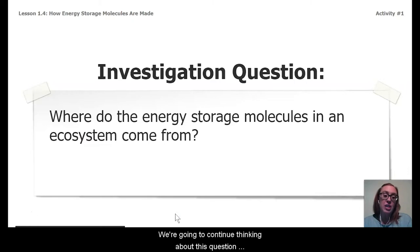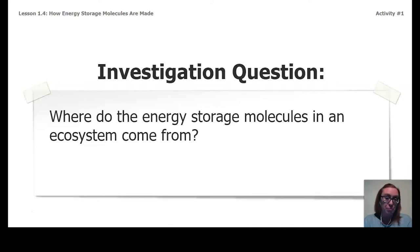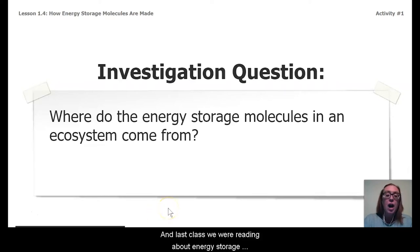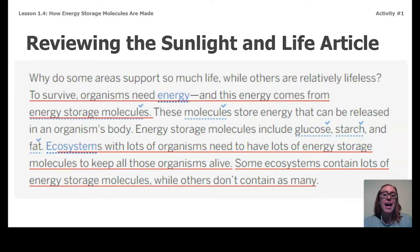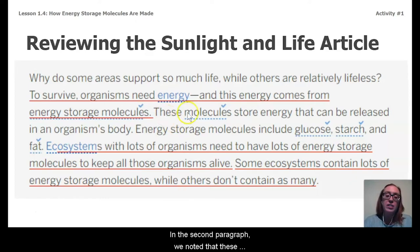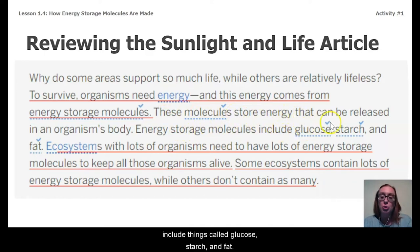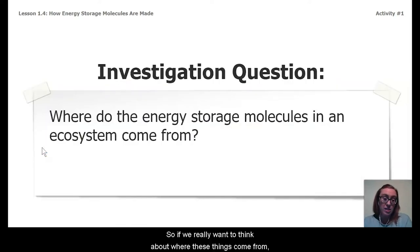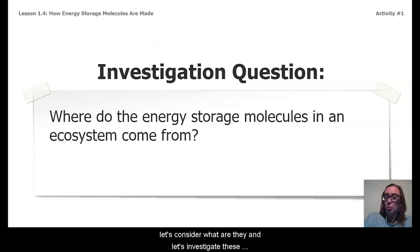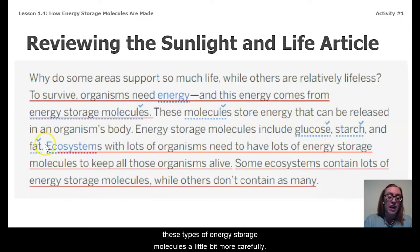We're going to continue thinking about this question from last time: where do the energy storage molecules in an ecosystem come from? Last class, we were reading about energy storage molecules in our sunlight and life article set. In the second paragraph, we noted that these molecules include things called glucose, starch, and fat. So if we really want to think about where these things come from, let's consider what they are and investigate these types of energy storage molecules a little bit more carefully.